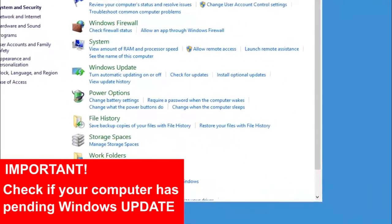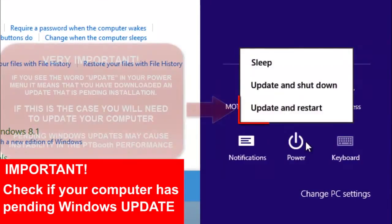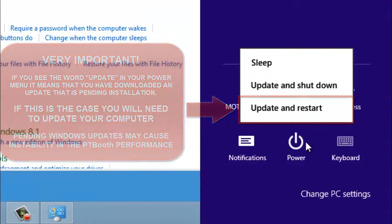Here's something really important to keep in mind. For the best results you will need to disable the Windows update. However, before you do that please check to see if your computer has any pending Windows updates. A simple method is to click on your power button to access the menu that includes the sleep, shutdown, and restart options. While in the power button menu you will be able to see if you have any updates that are pending. If your computer does not show any updates you may proceed by disabling the Windows update in the control panel and installing the PTBooth software.